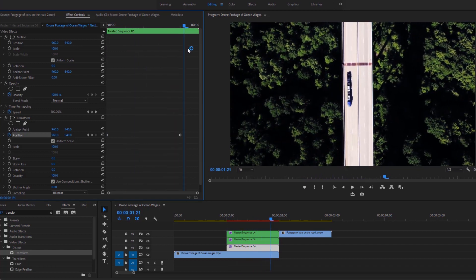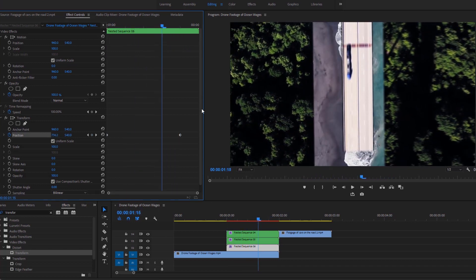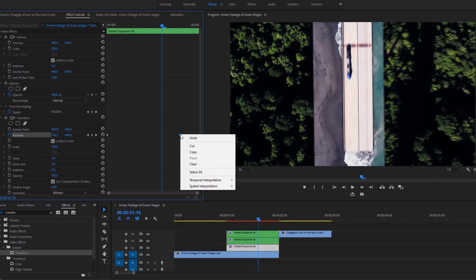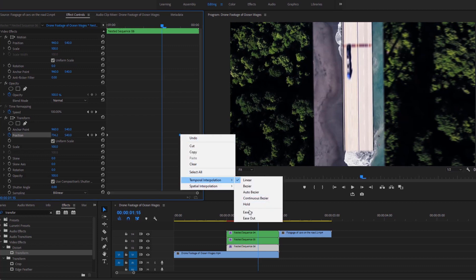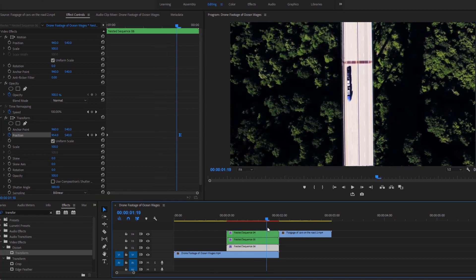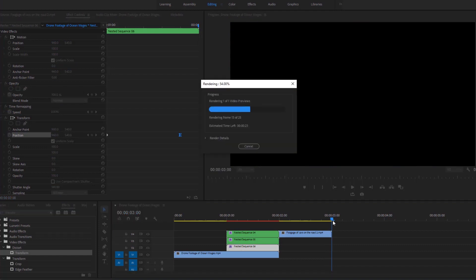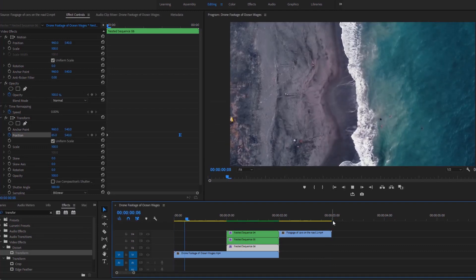This is the animation we have done, but there is an issue. To fix it, right-click on this keyframe and make it ease in. After that, uncheck this option and set its value to 180. Now hit the Enter key on the keyboard to render this video for better playback.